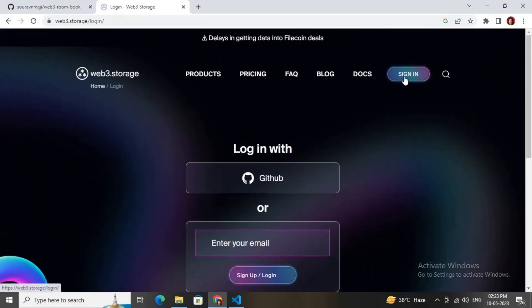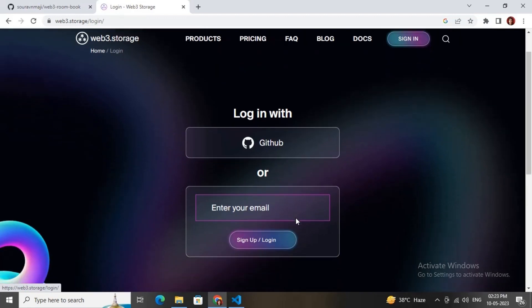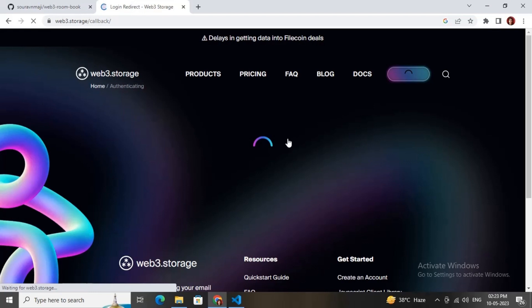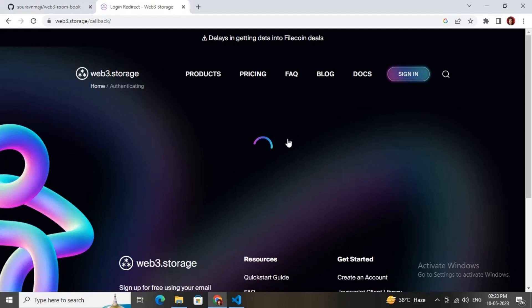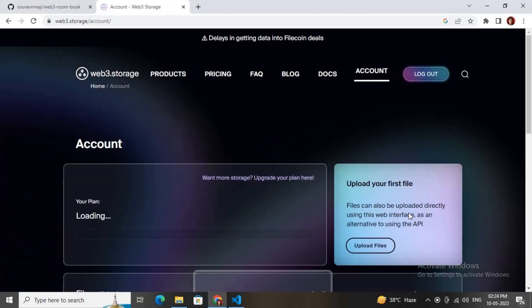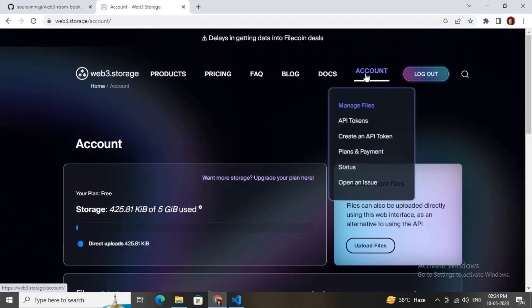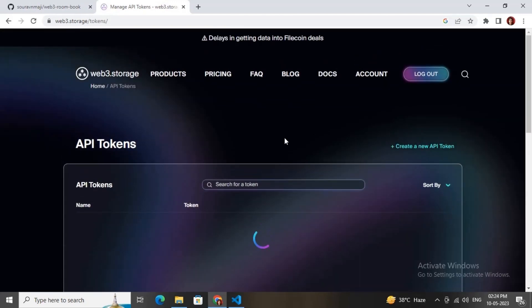I'll log in with my GitHub account. It's redirecting me — just wait a couple of seconds. I have successfully logged in. Now I'll create an API key on this account by clicking on API Tokens.